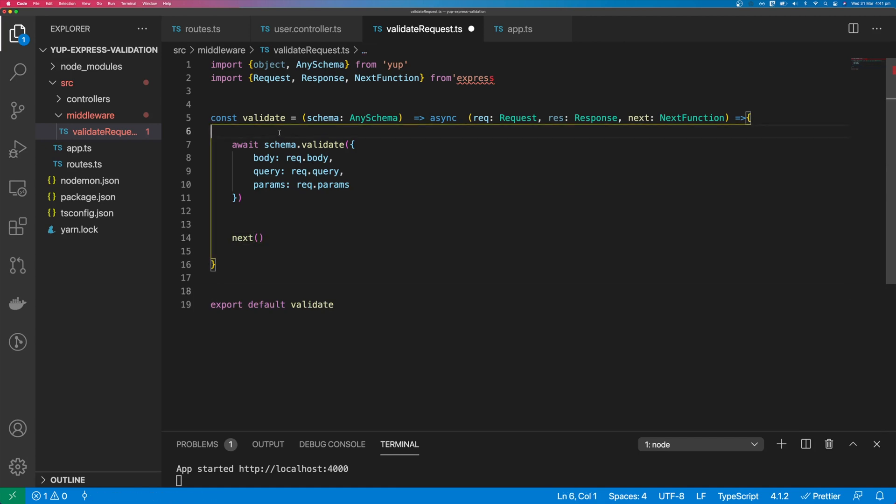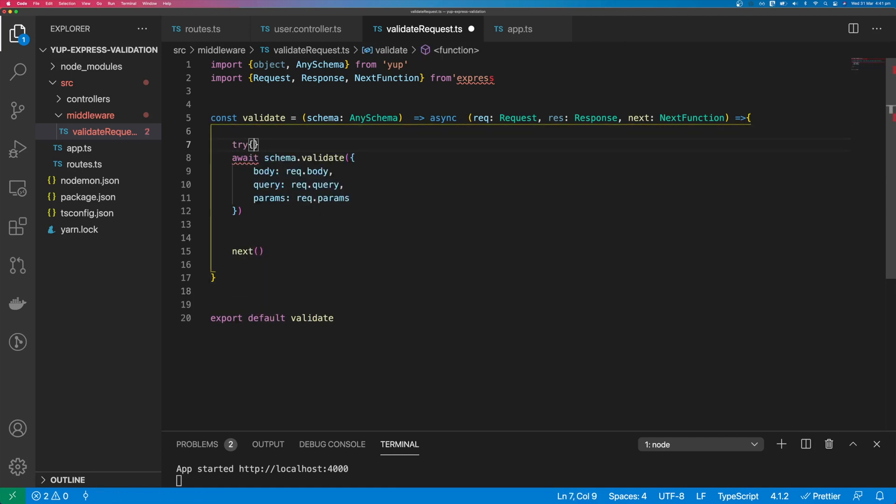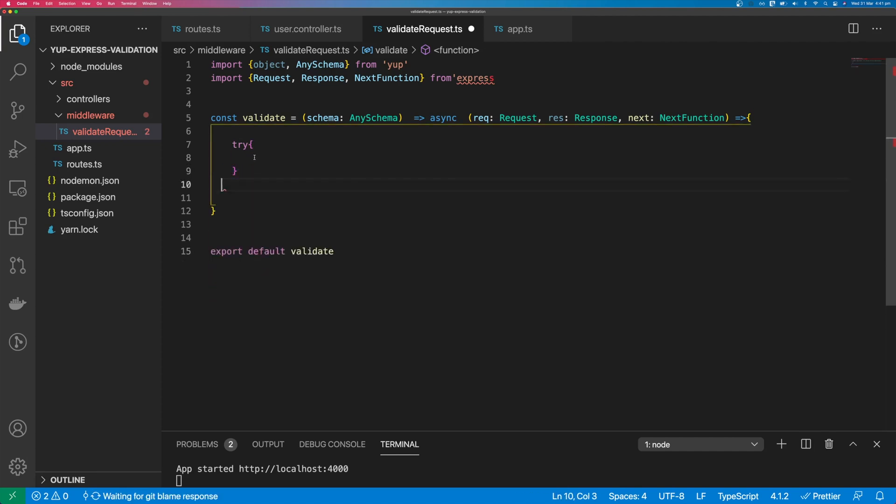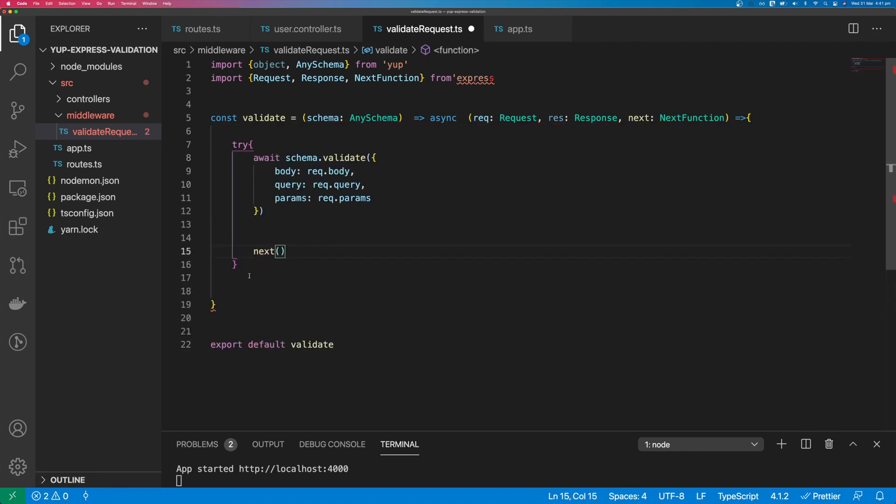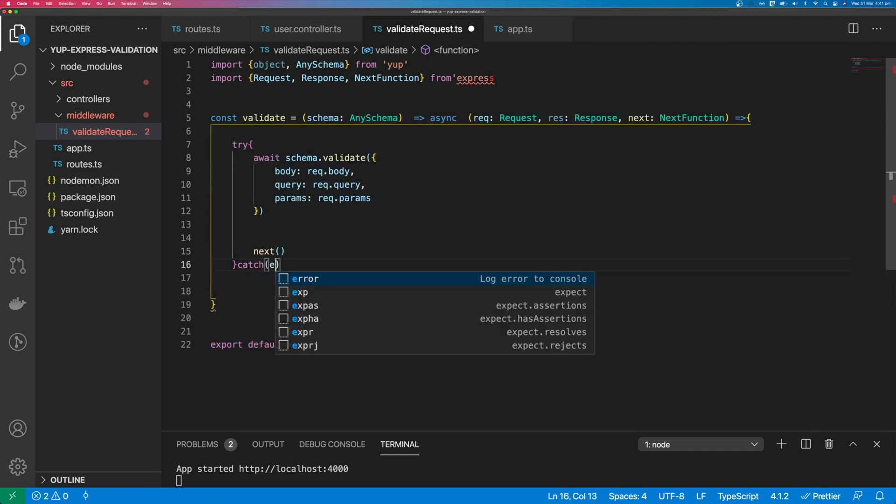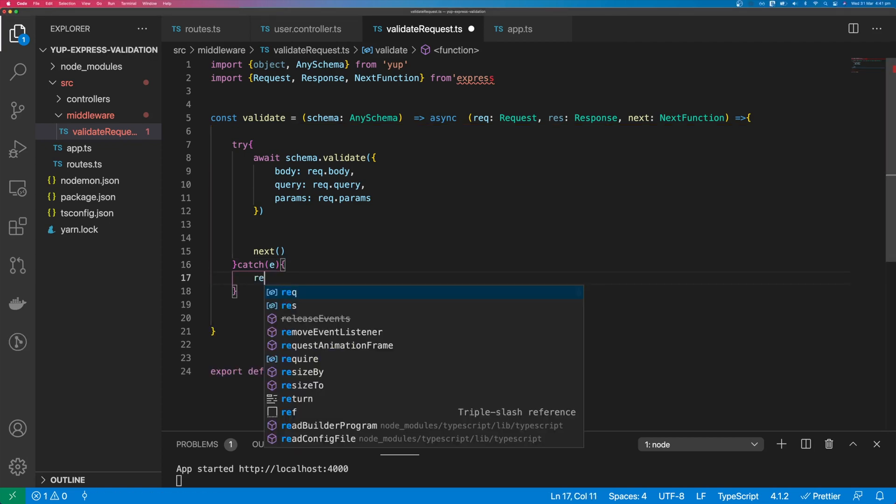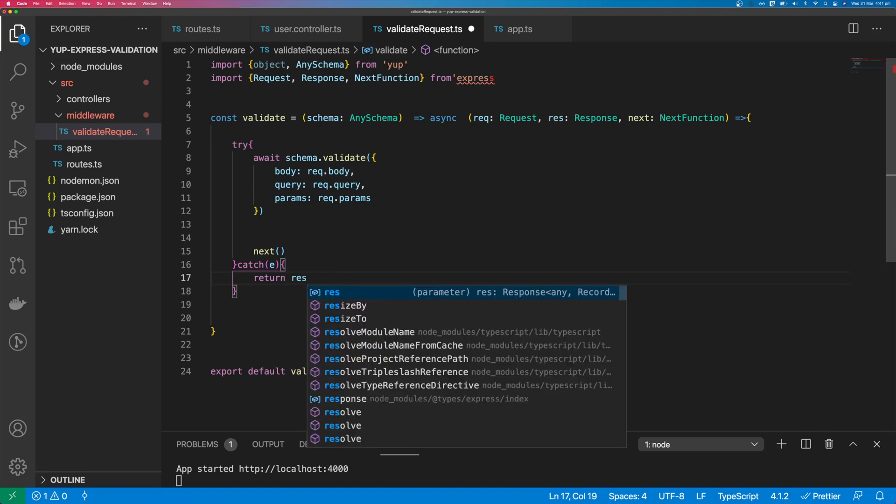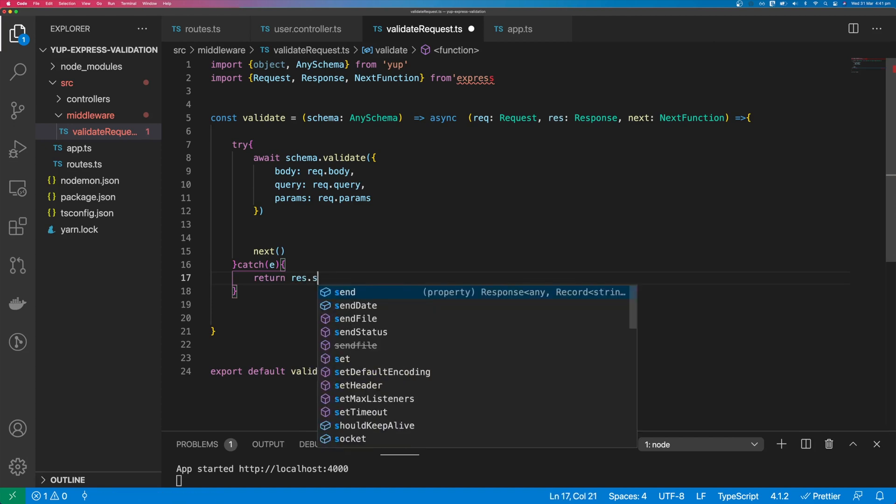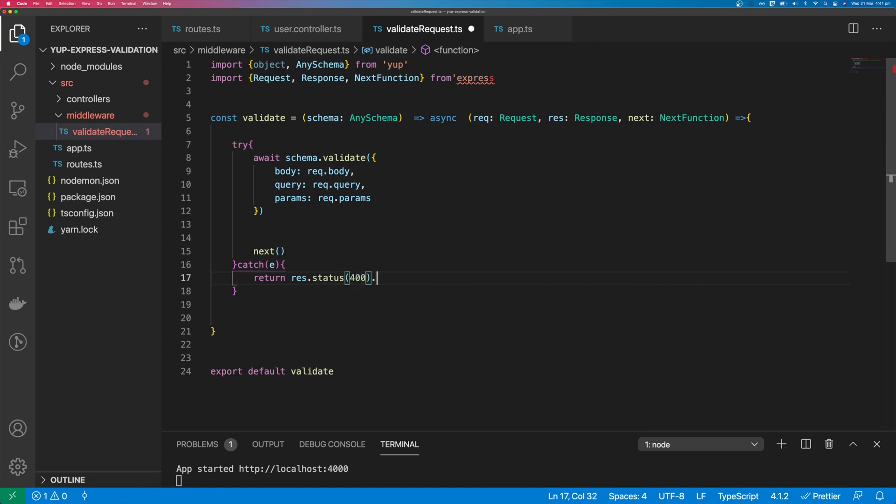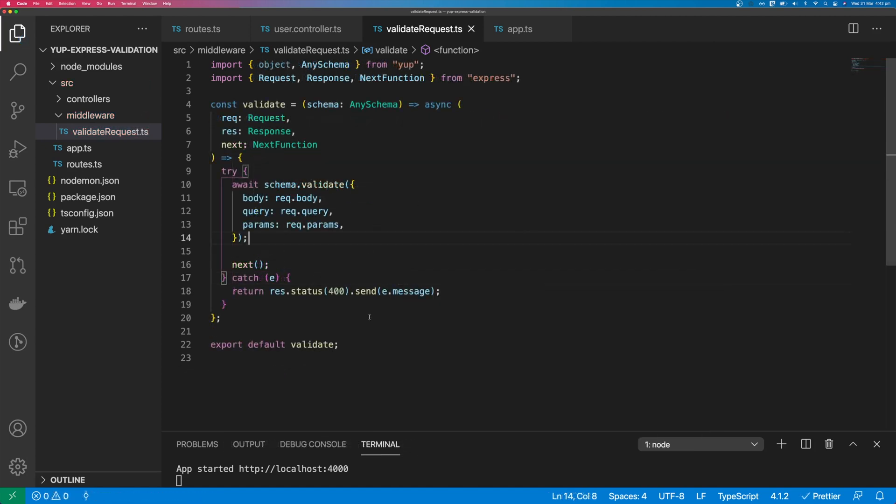Then we need to wrap this in a try catch because validate will throw an error if it comes across a validation error. We'll catch that error and we will return res.status 400.send.